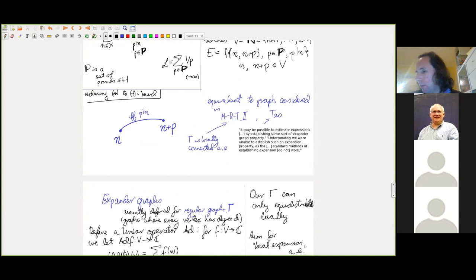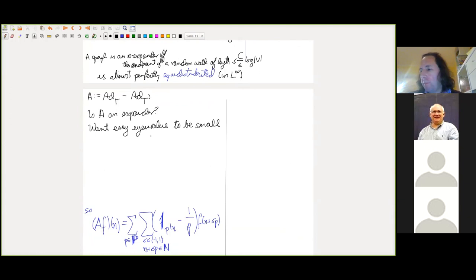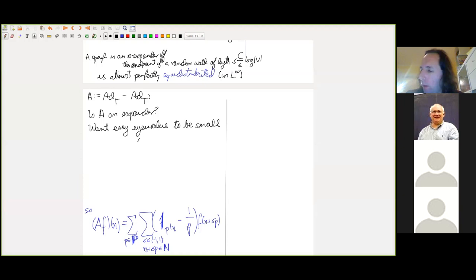Since Γ is not a regular graph, it has average degree L, where L is the sum of reciprocals 1/p. To call it an expander we'd need every eigenvalue to be smaller than (1−ε)L. For our purposes — to prove the consequences we want — we wanted to be a strong expander: every eigenvalue to be little-o of L. In fact we will show even better: every eigenvalue is O(√L).